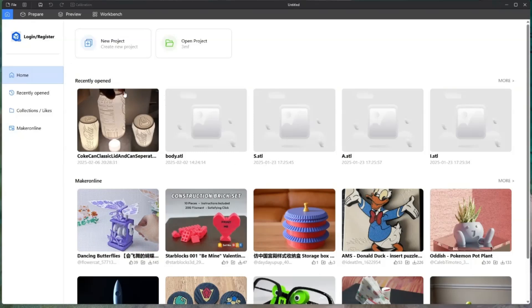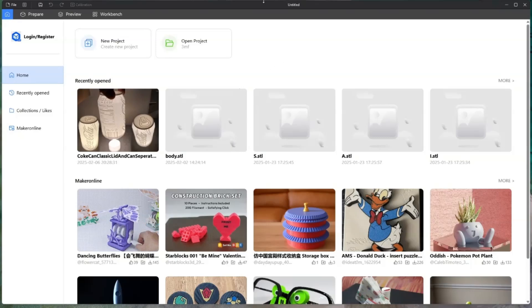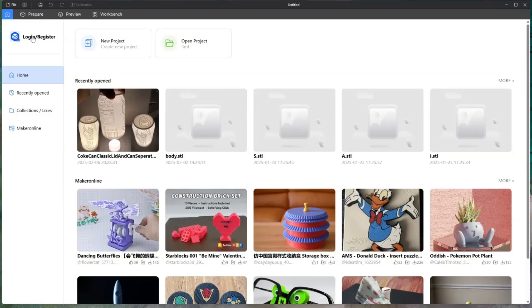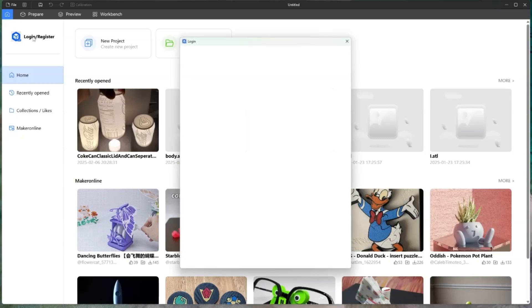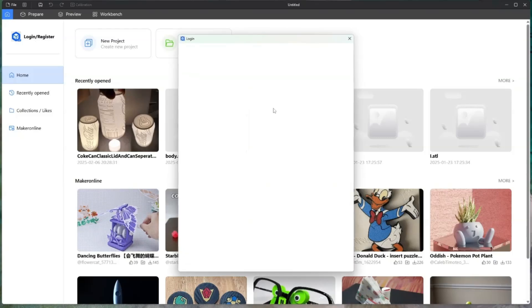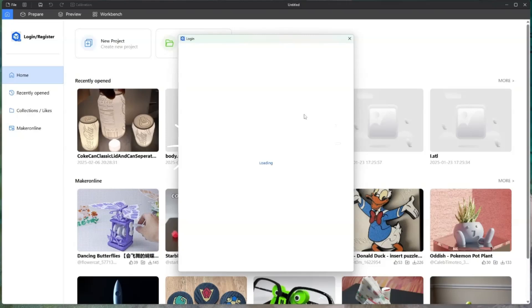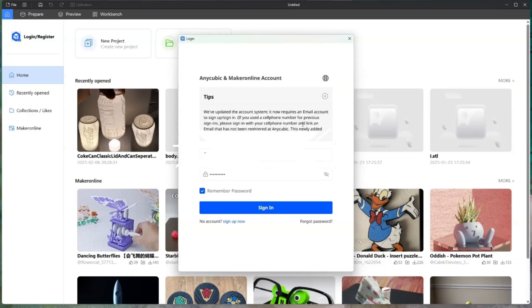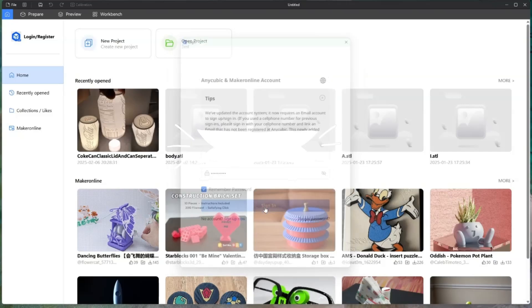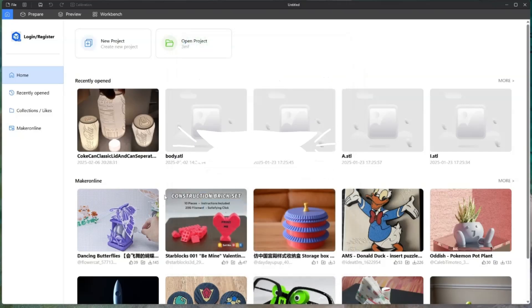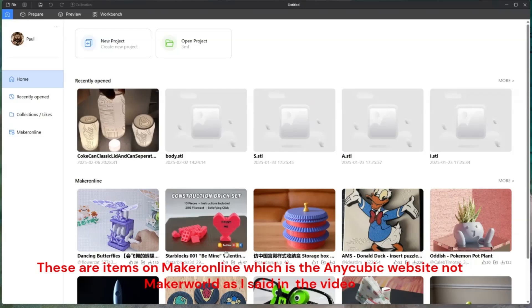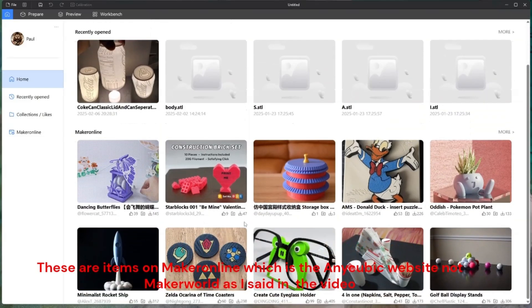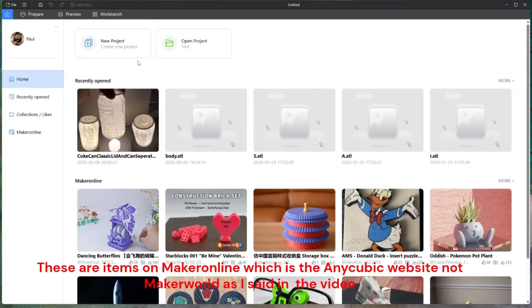Once you've set up your printer and your Ace Pro and installed Anycubic slicer, you'll come up with this screen. I've already registered and logged into this, so you might have to log in and register for it as well. Let me just log in.